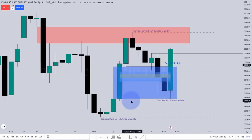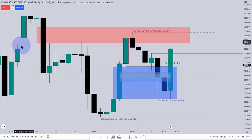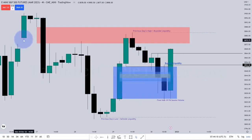It is not a liquidity void. A liquidity void is an actual gap, like this. Between this candle's high and that candle's low, that is a liquidity void.